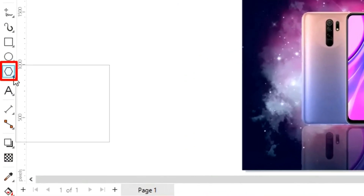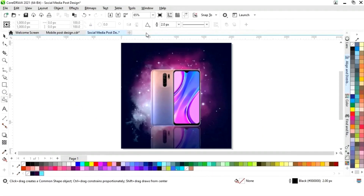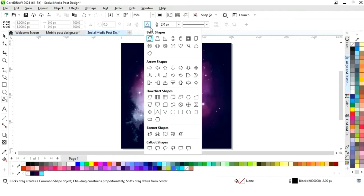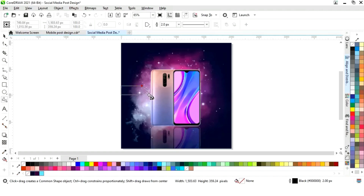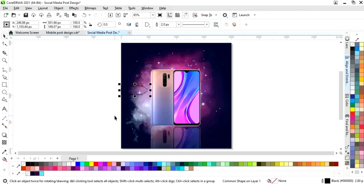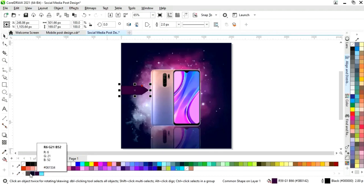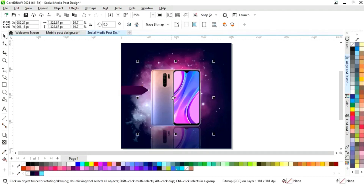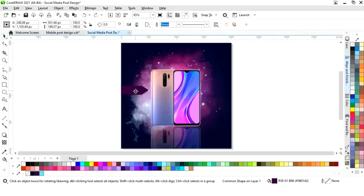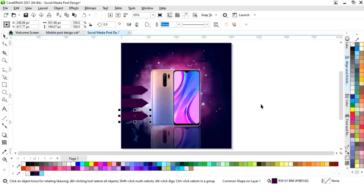We will select common shapes from the toolbar, then select the color and choose the desired shape. Now we will draw it. We will remove the outline and fill the color. Then we will make a copy by dragging and right-clicking, and press Ctrl+R to make one more.